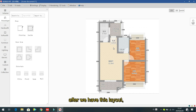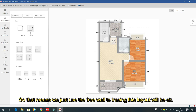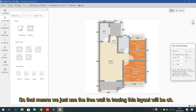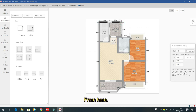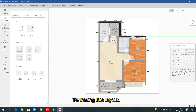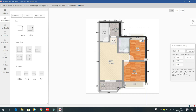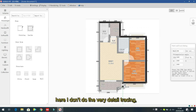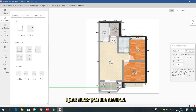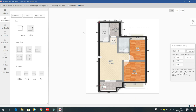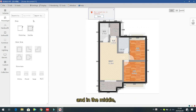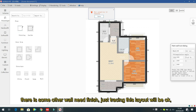After importing the layout, use the free wall to trace over it. Left click along the walls to trace the layout. This method is fast and very convenient for designing a full house layout.